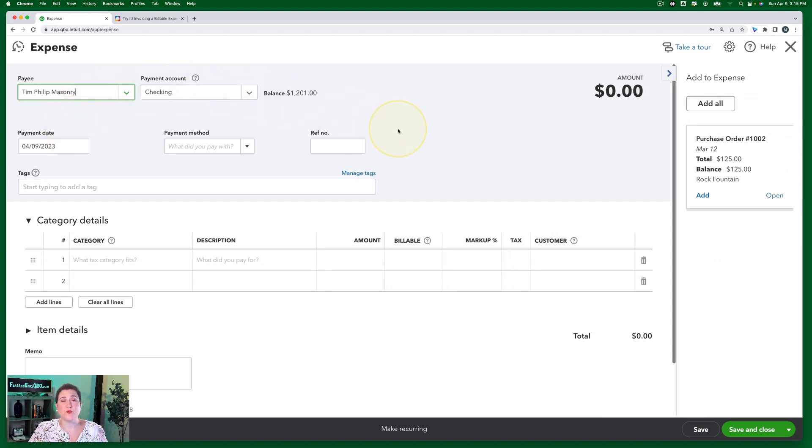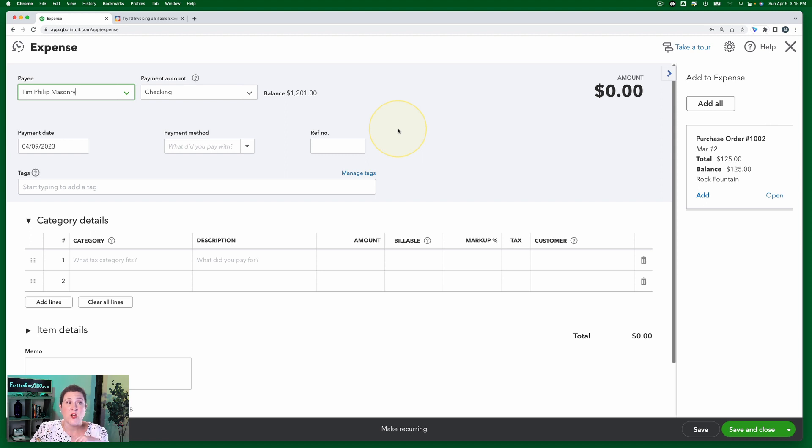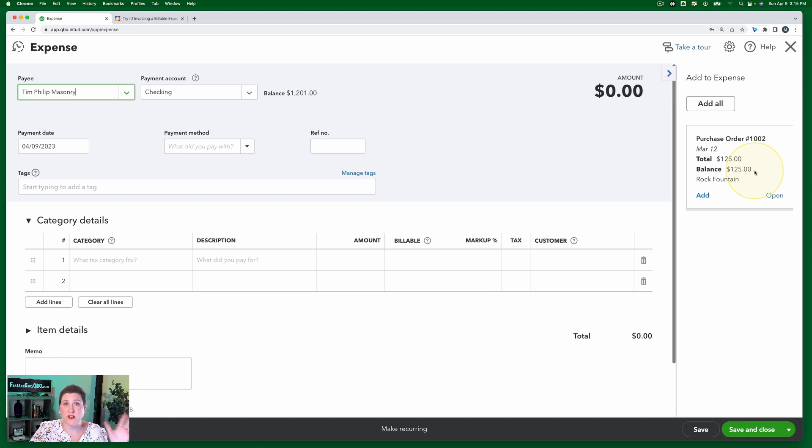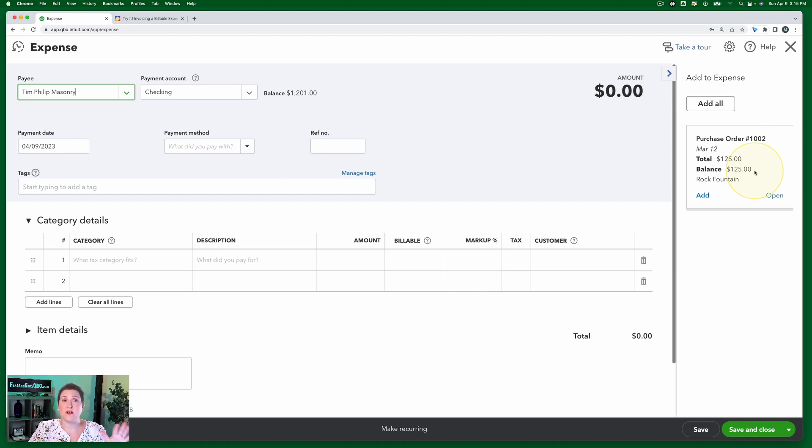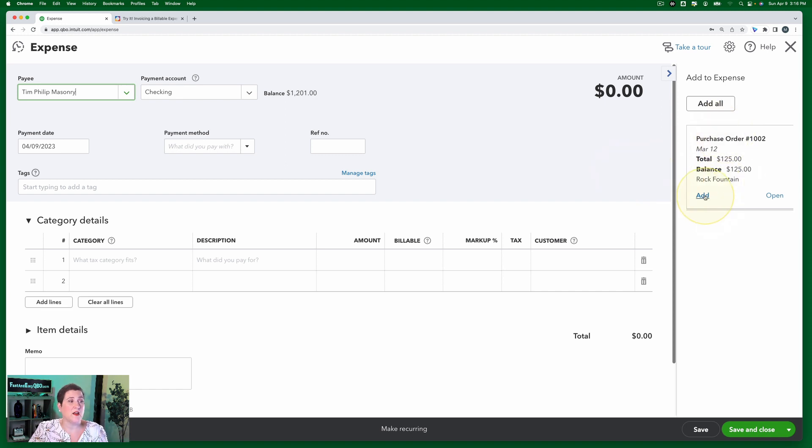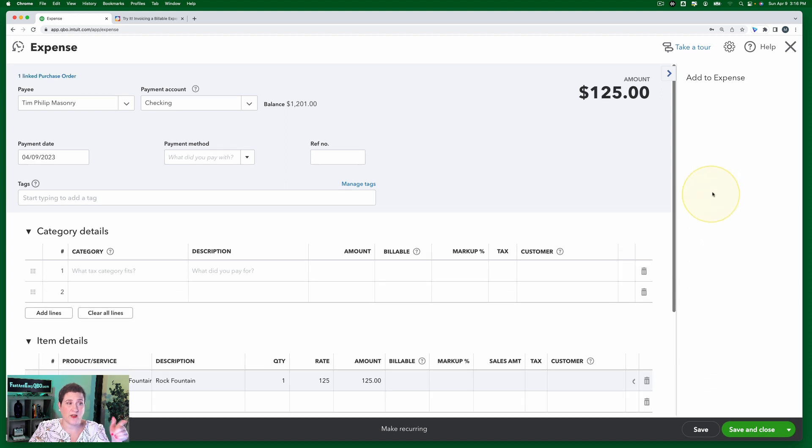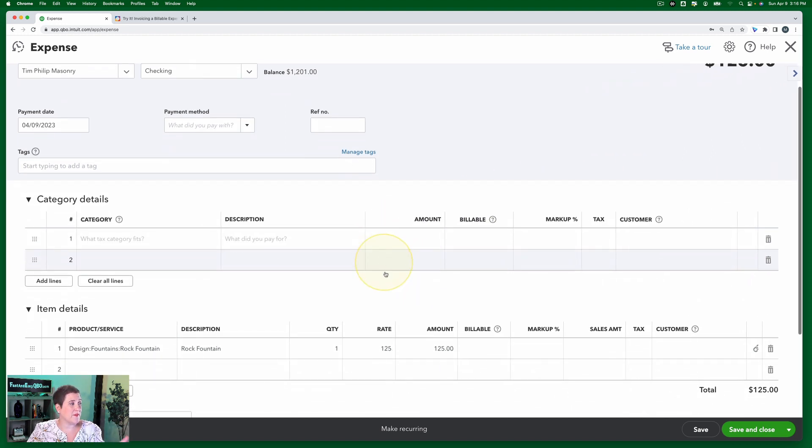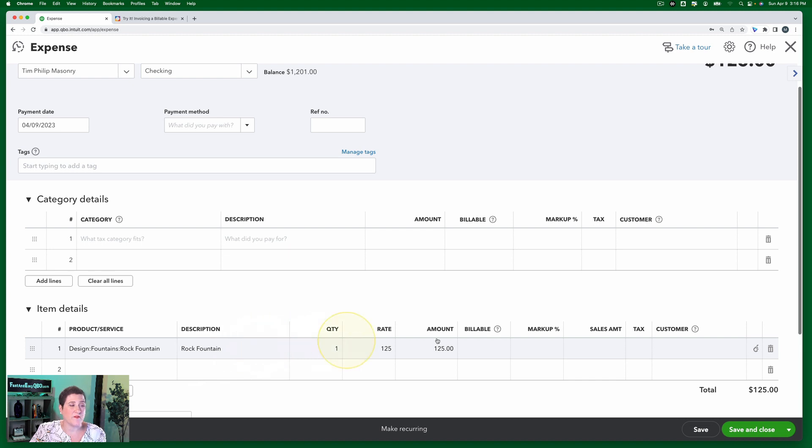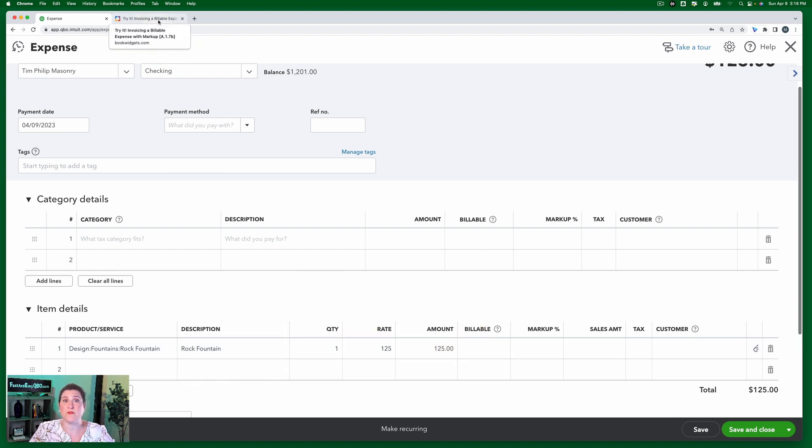Now, if you are doing this exercise right on the heels of that previous exercise, we've already added the purchase order. If I am doing this exercise in a fresh session of the sample company, so I have this pop up again. If you're doing it again right on the heels of that other one, you're not going to have that pop up, but you will see in the expense, it'll show up the rock fountain right here. Just because that was the previous expense for Tim Phillip.